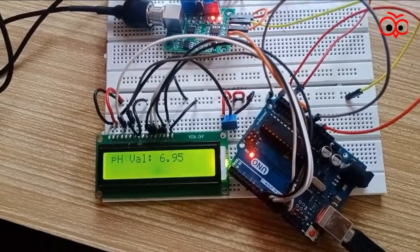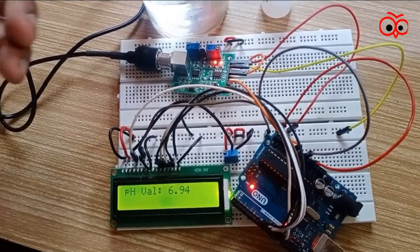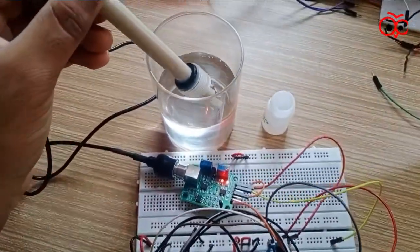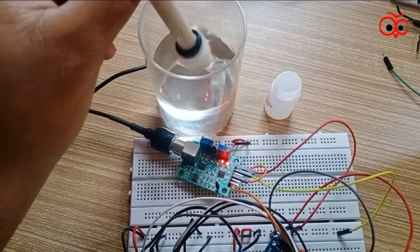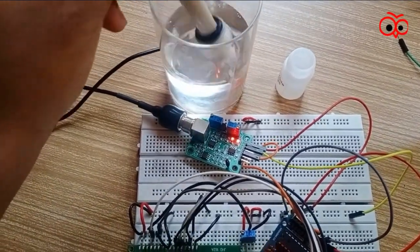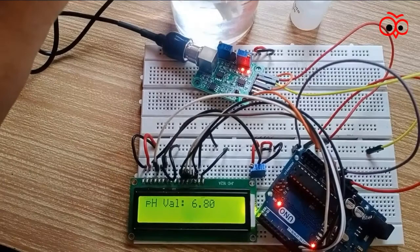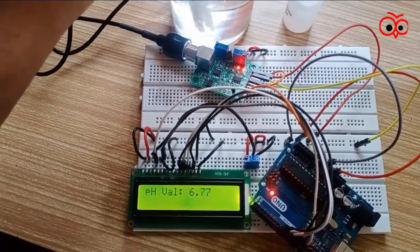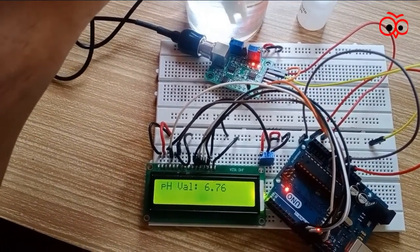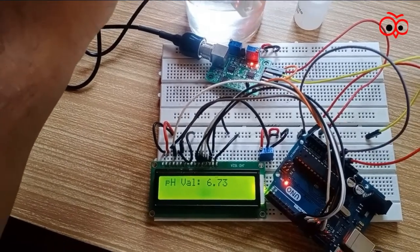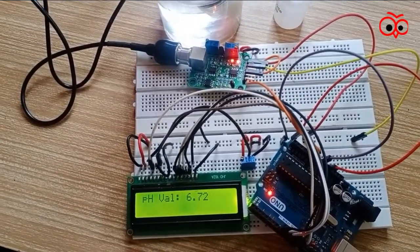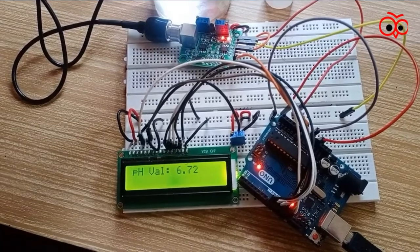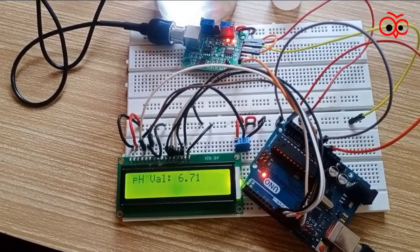After uploading the code, as you can see, I have dipped this PH probe into the glass of water. And you have to stir it well to get the correct reading. Now as you can see, we are getting 6.76, almost close to neutral. So this is how you interface PH sensor with Arduino Uno. All right. Thank you.